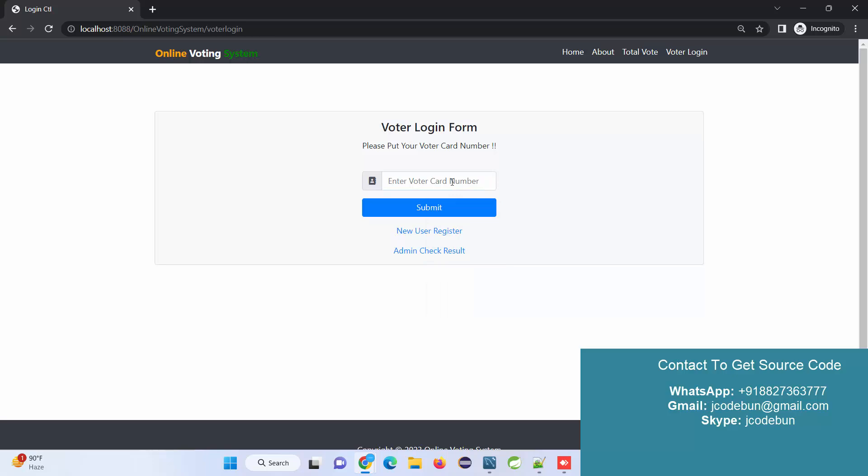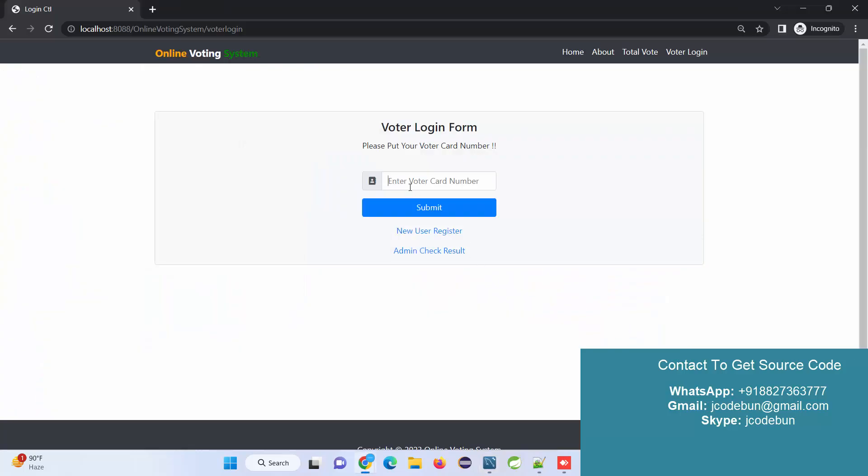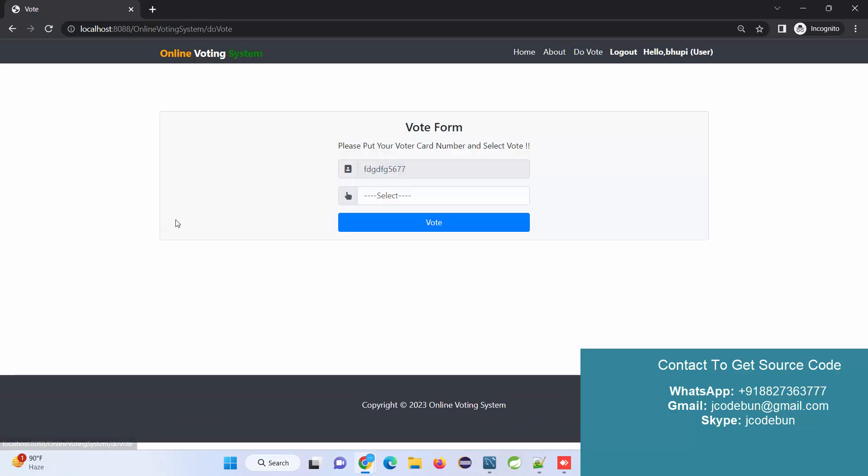I just enter the voter card number and can do login. Let's see what the user can do. What is my voter card number? This is the voter card number I just added. I enter this voter card, submit, and I can log in by the voter ID.